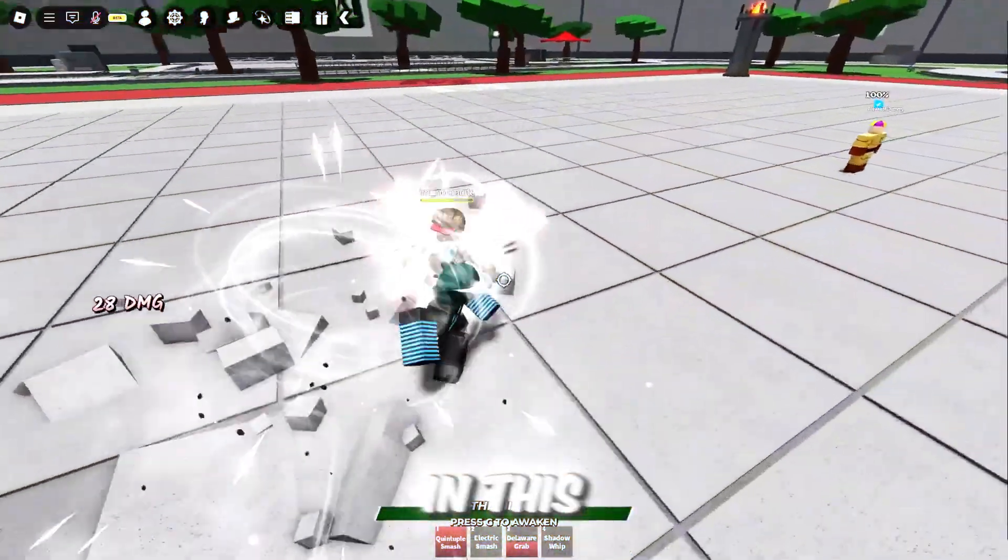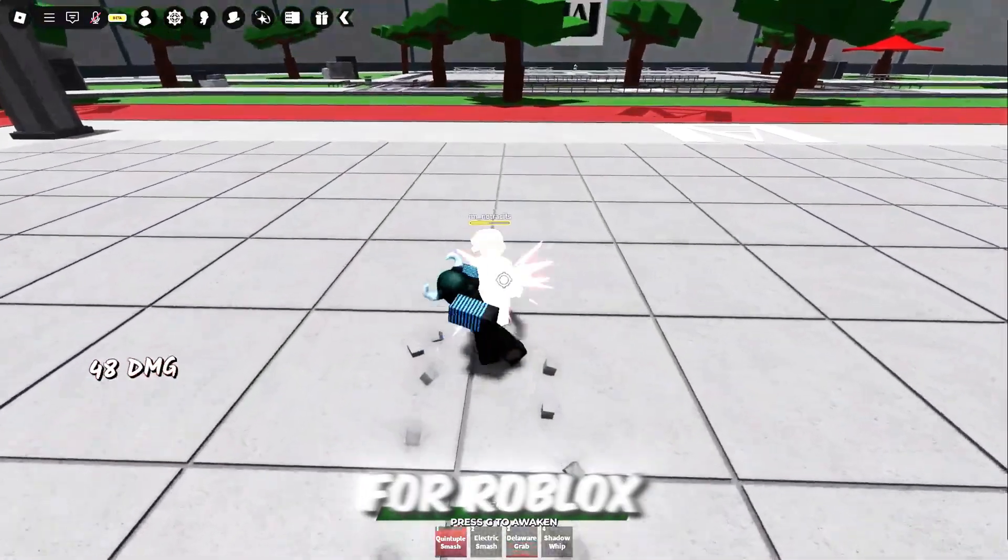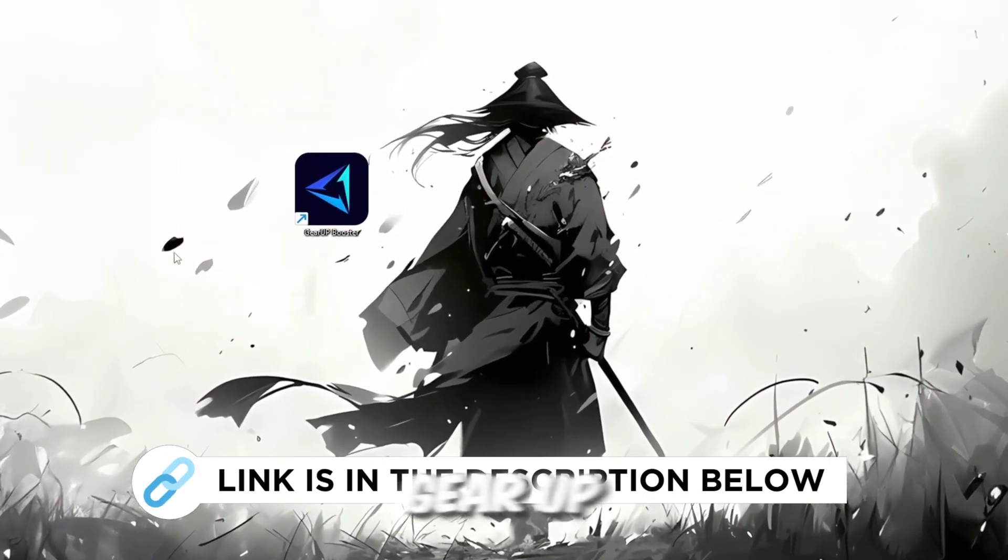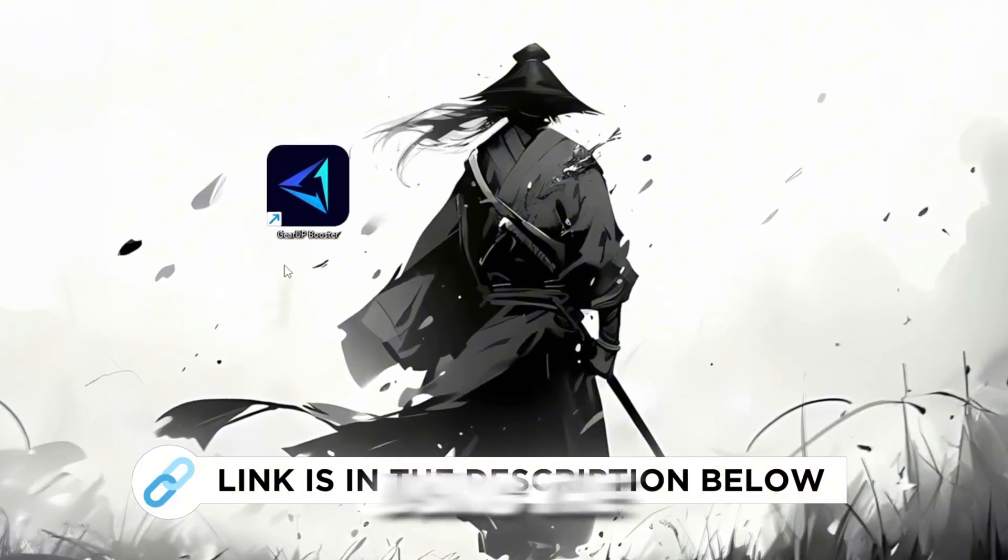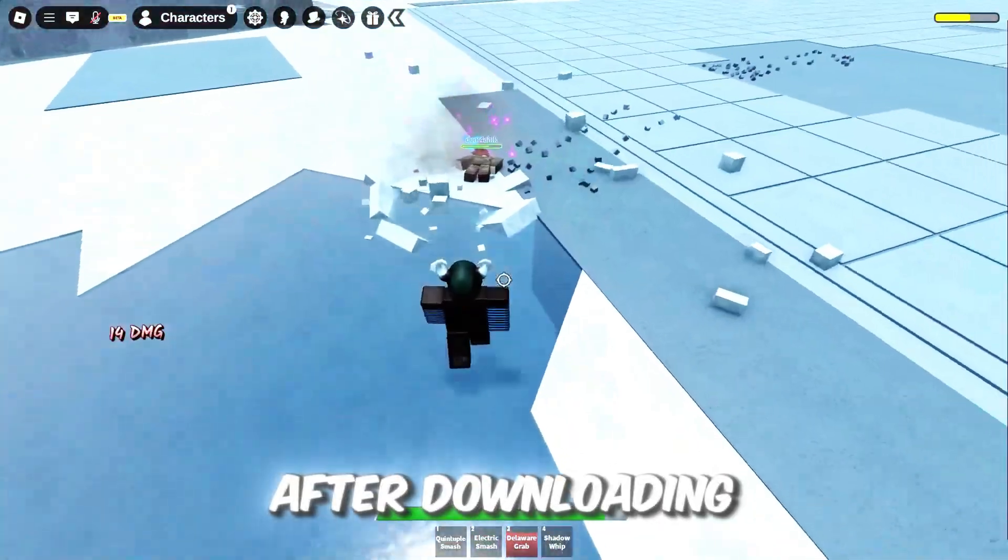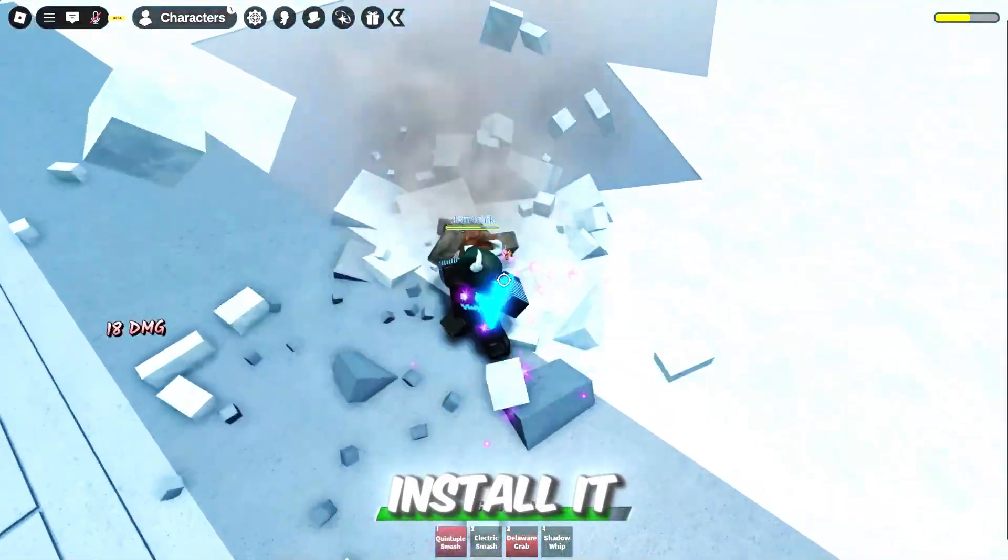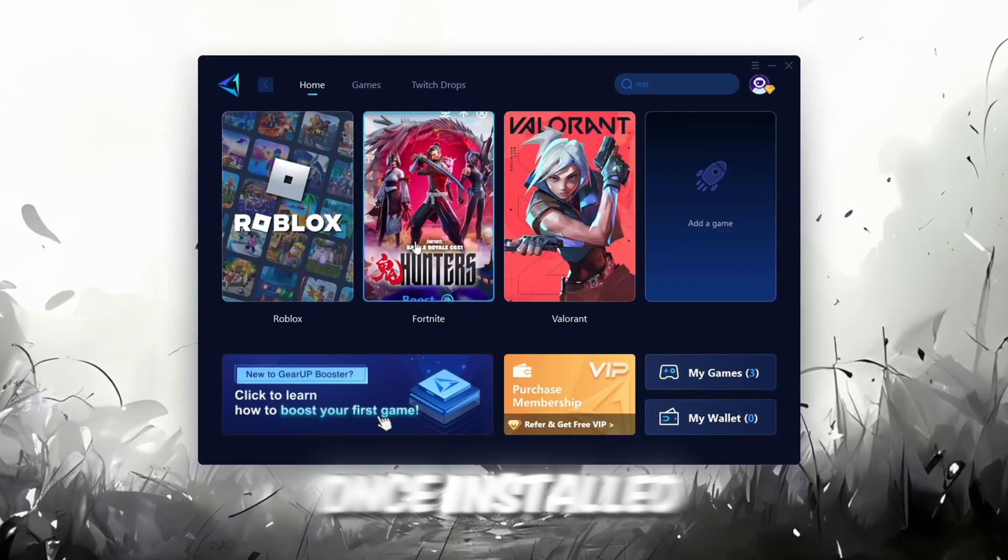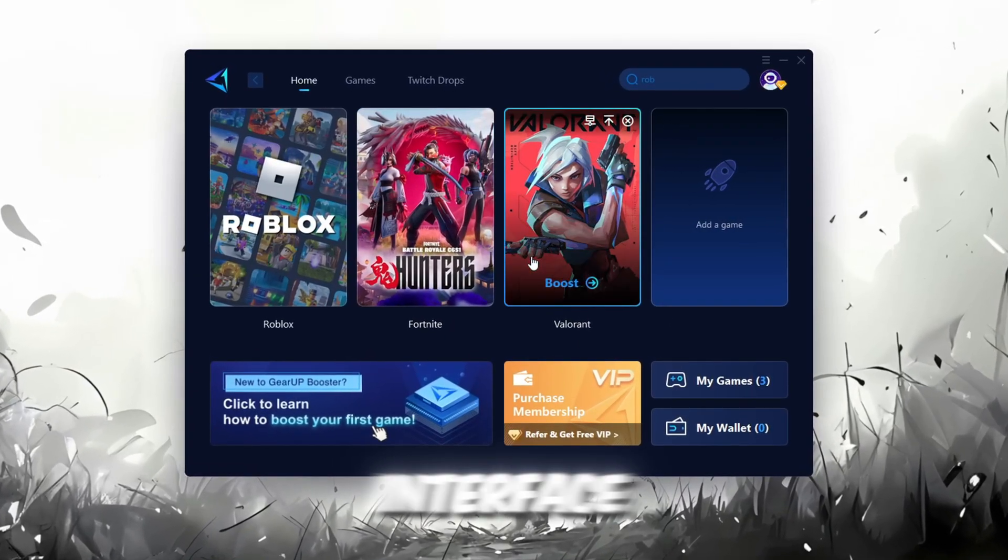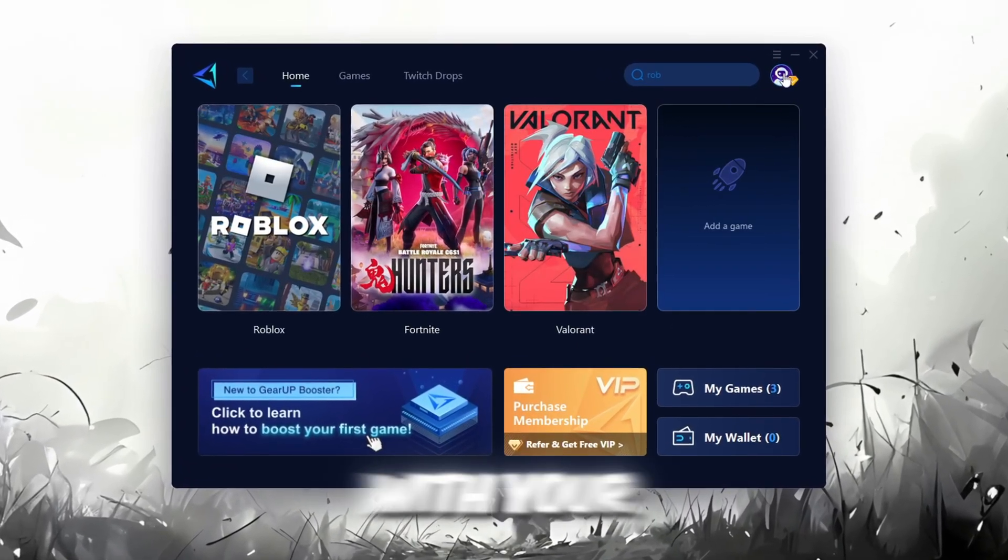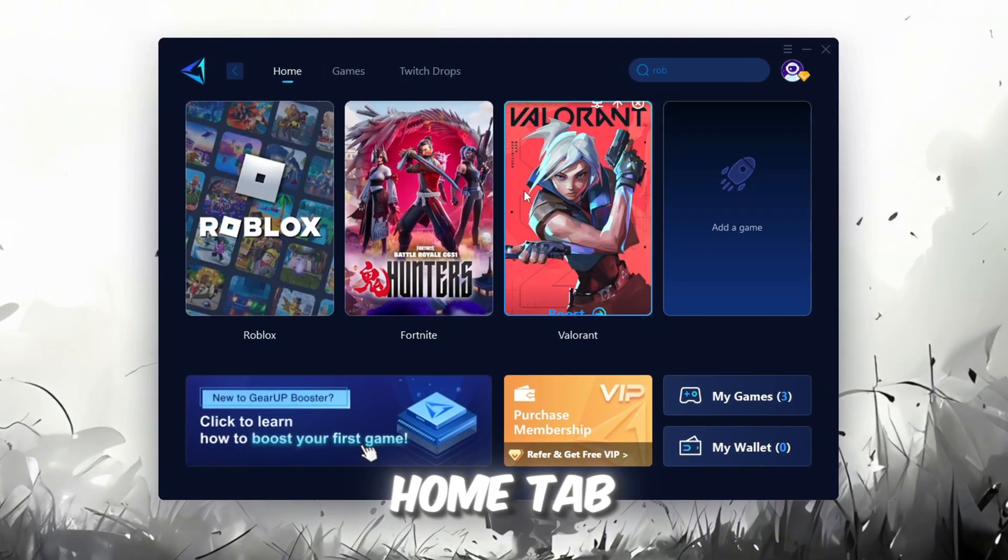In this step, I'm going to show you the best tool to get stable ping for Roblox. So first, download the Gear Up Booster tool from the official website using the link in the description. After downloading, install it on your PC. Once installed, you'll see the Gear Up Booster interface. The first thing you'll need to do is log in with your Facebook or Google account. On the Home tab, you'll find all the games installed on your PC.